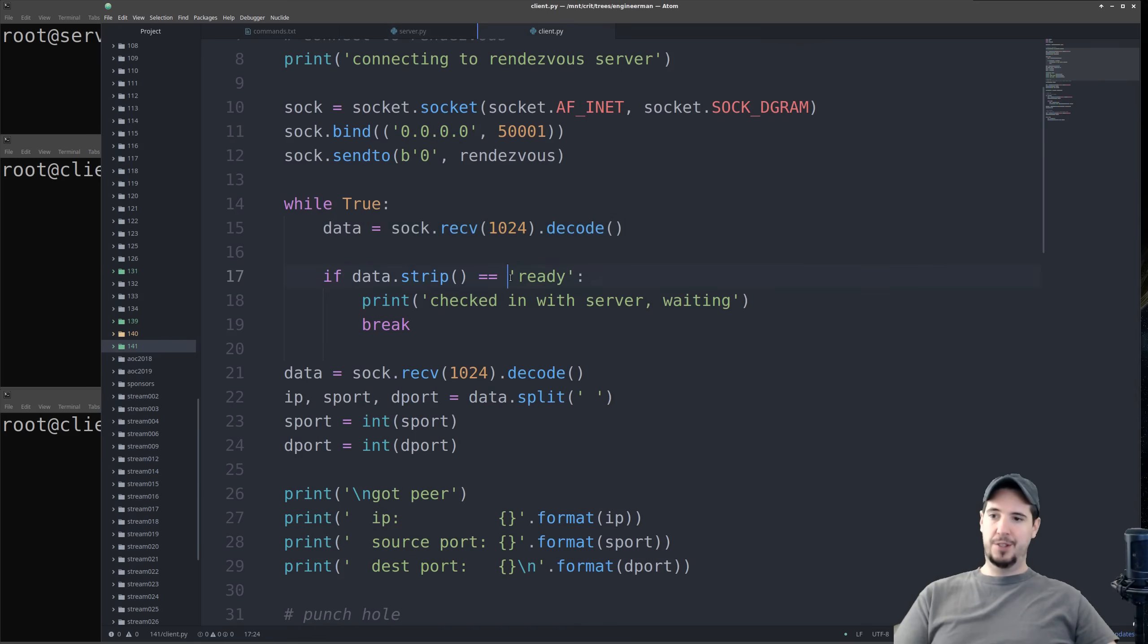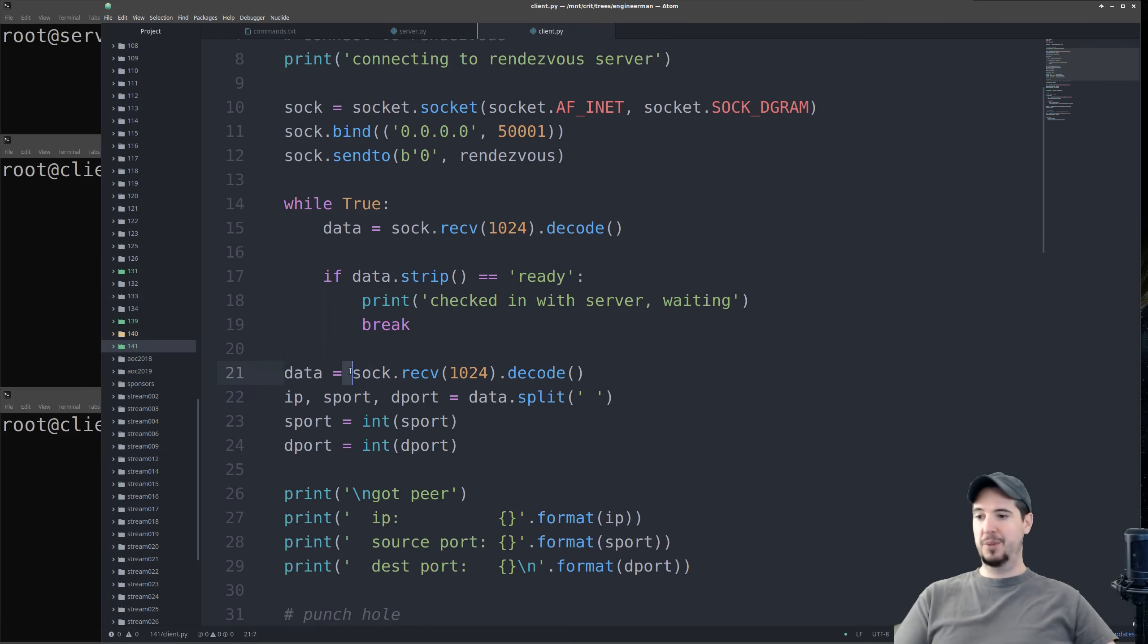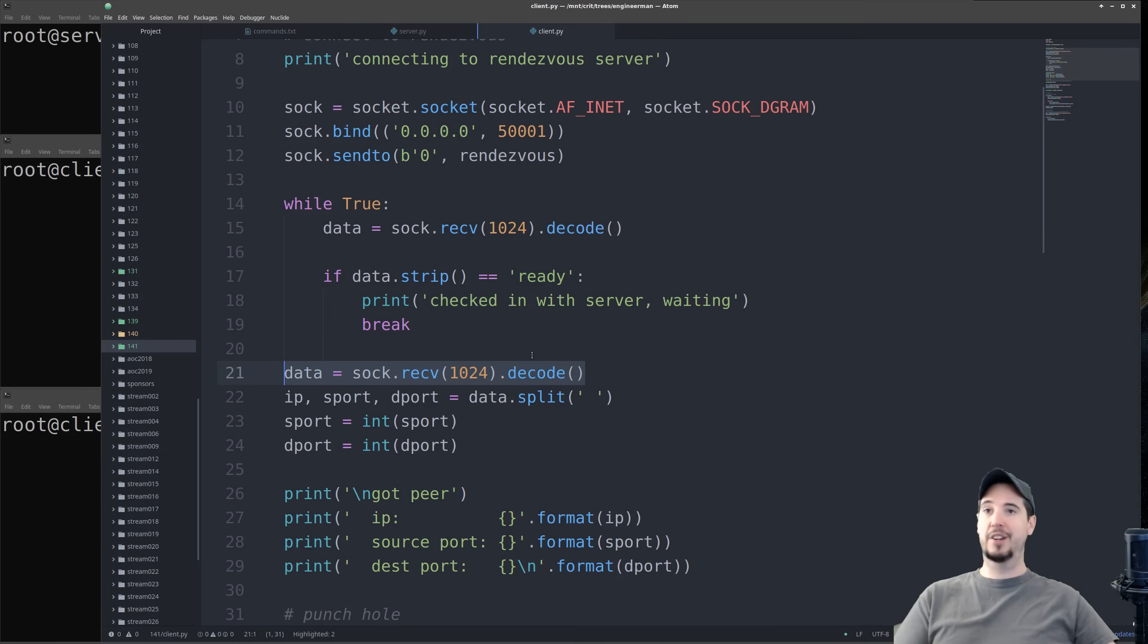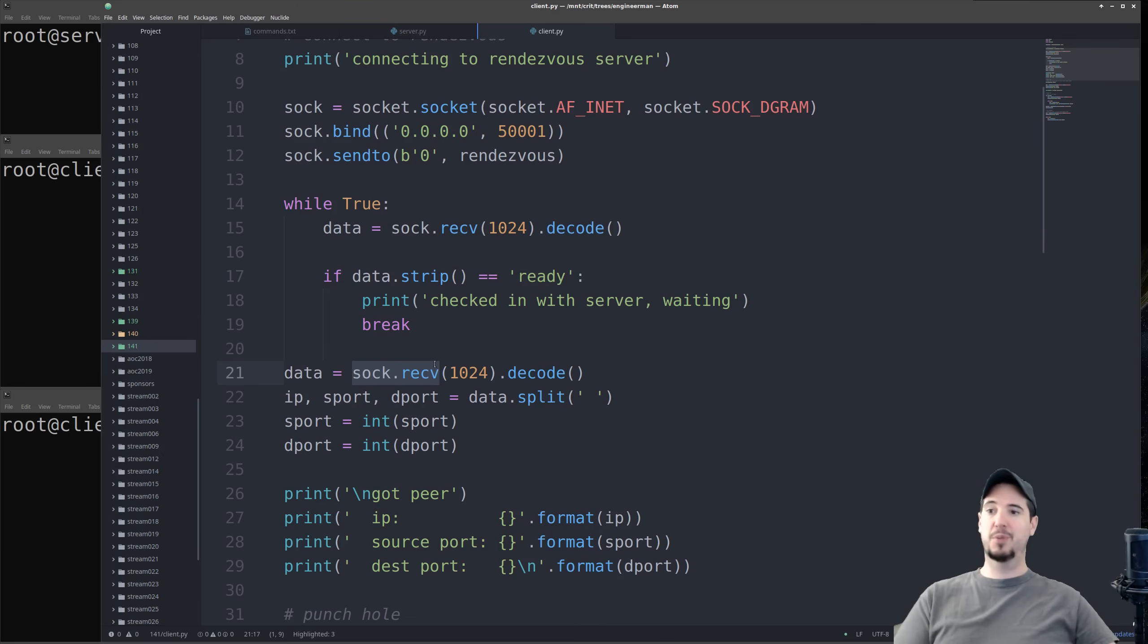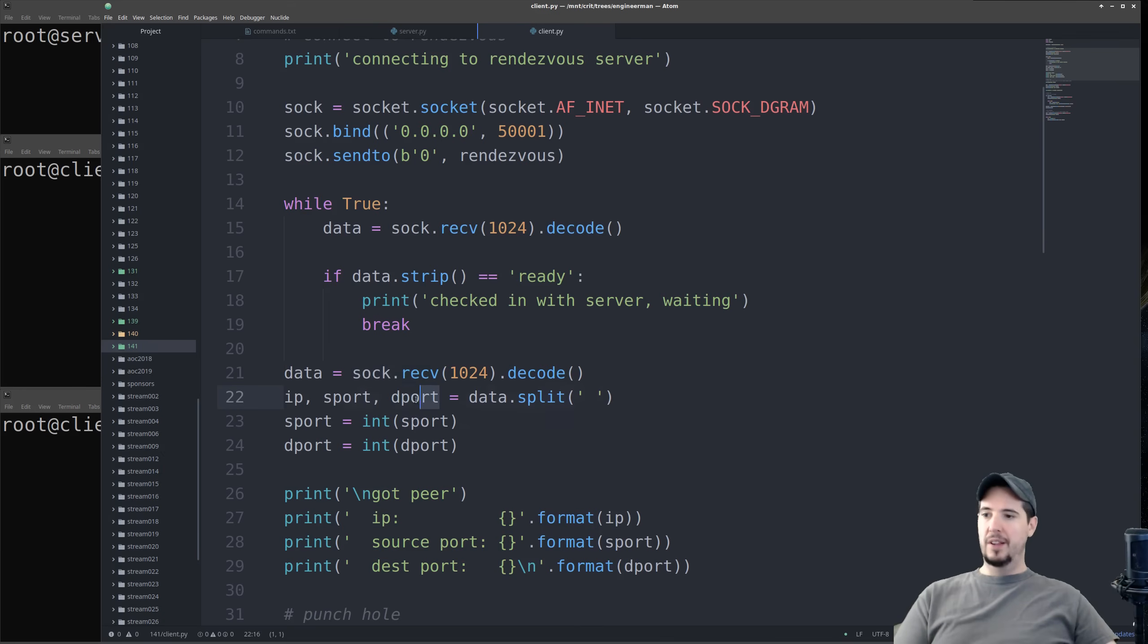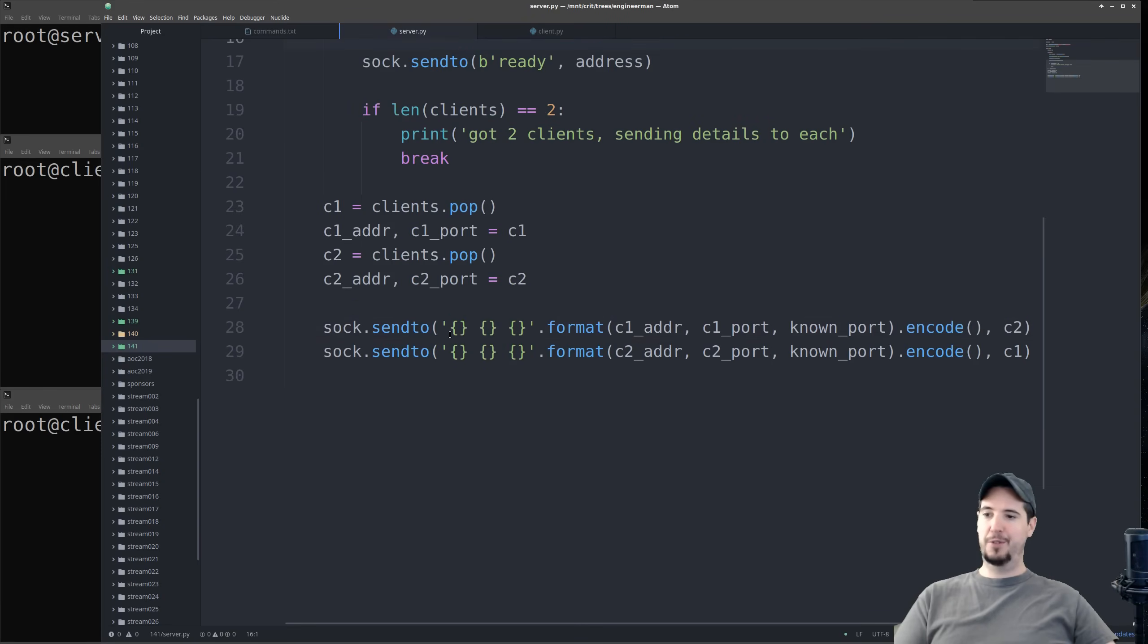Once the client detects that the message ready was sent, then it's going to output checked in with server waiting. Now if this is the first client, it's going to actually wait. Sock.receive is going to be a blocking call, meaning that the code is going to stop right here. Once the second client connects and it's ready as well, then this is going to resolve with the IP and port information that the rendezvous server sends down. And after that, we're just unpacking IP, source port, and destination port, and this comes directly from here. It's the same format.